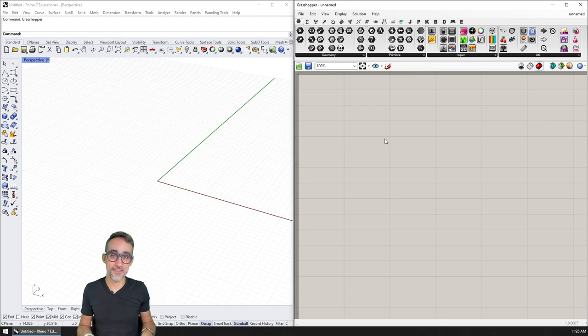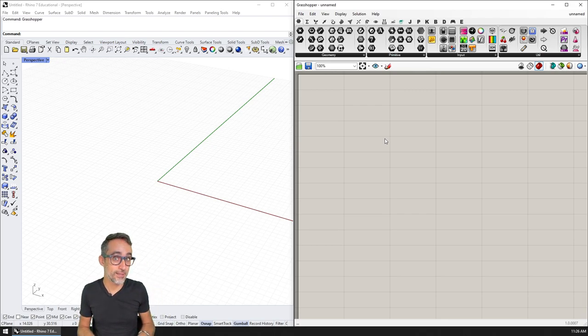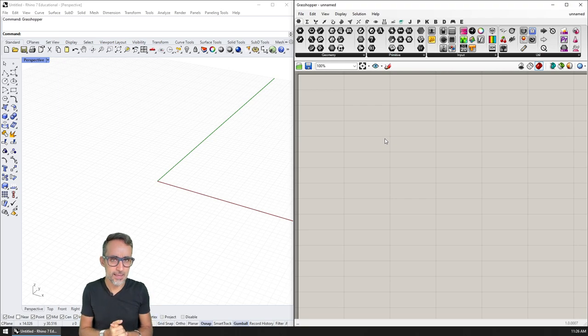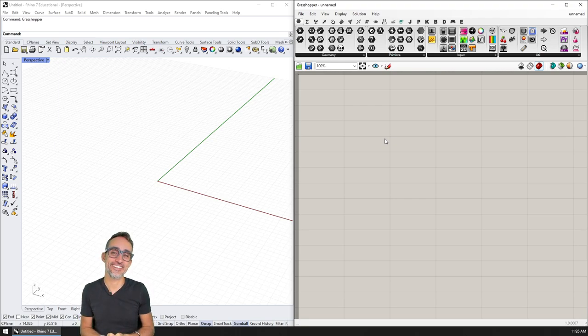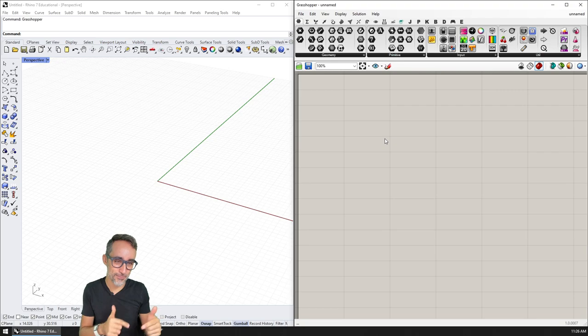Hi, this is Jose Luis here at Parametric Camp. And I think it's time to get hands-on in this series, Advanced Development for Grasshopper.